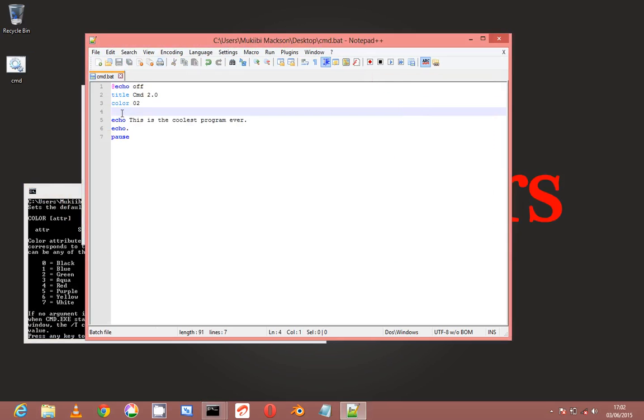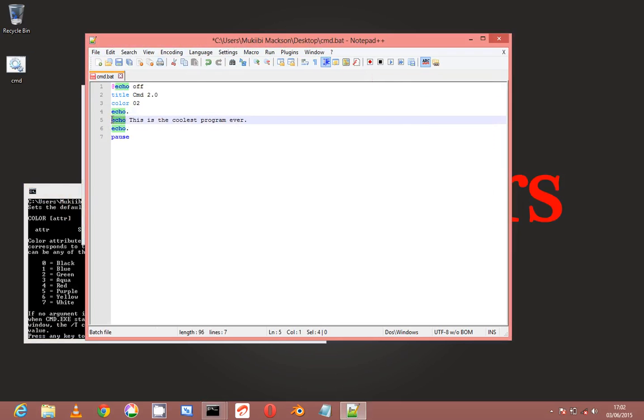And this doesn't look good, so I'll put back that echo dot to have a space. And then echo - this is the most important command because it's the one that echoes out text.